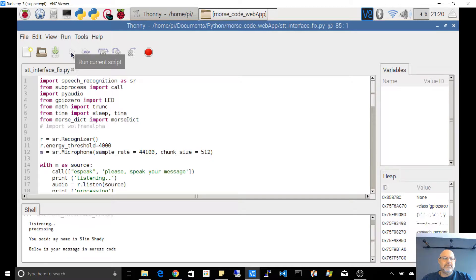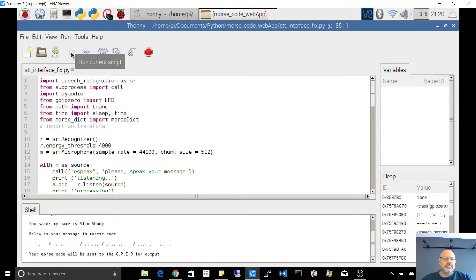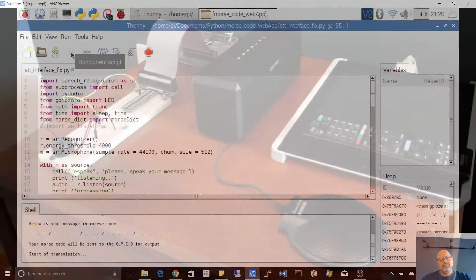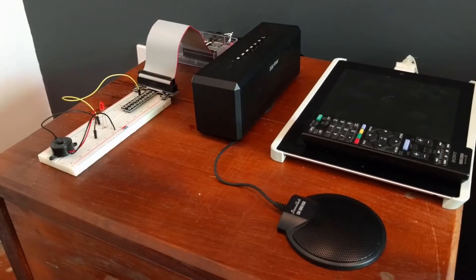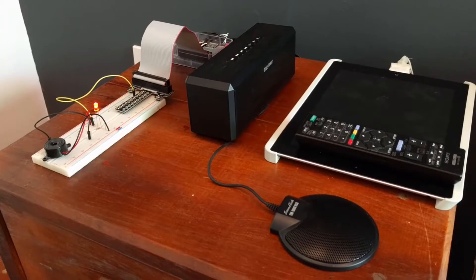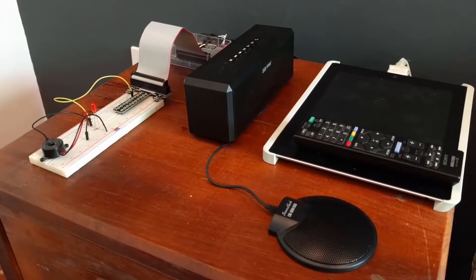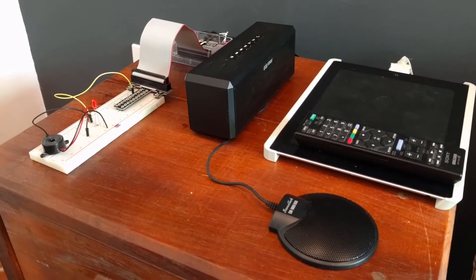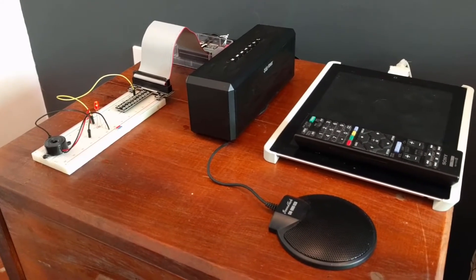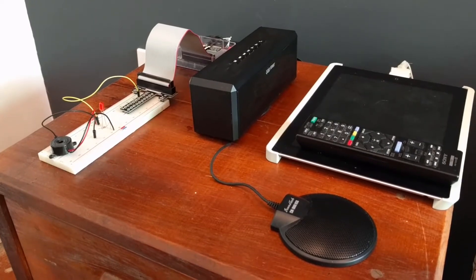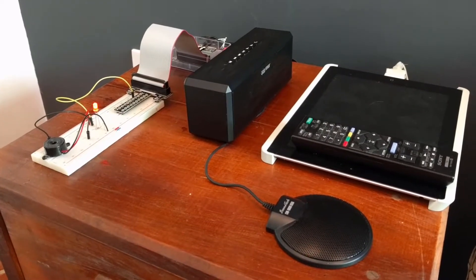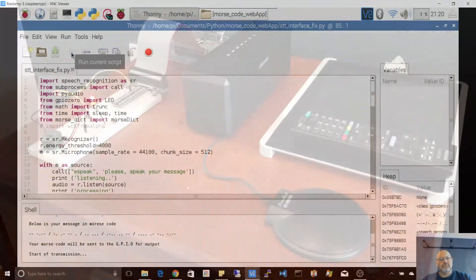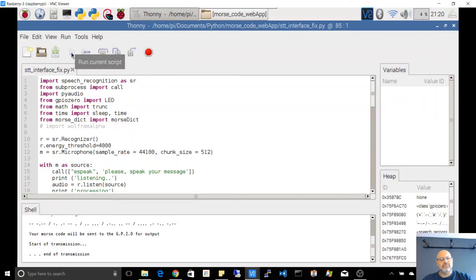Below is your message in Morse code. Your Morse code will be sent to the GPIO for output. Start of transmission. End of transmission.